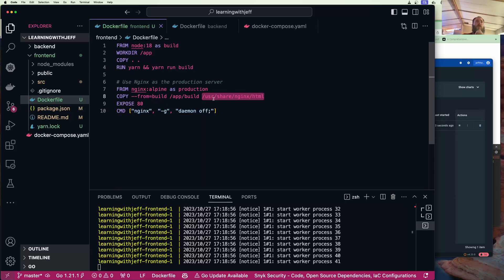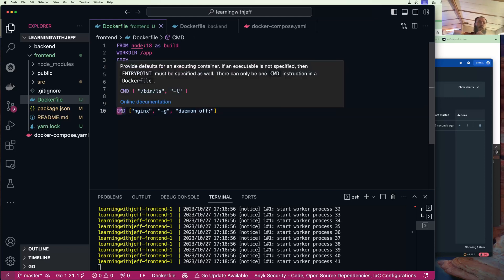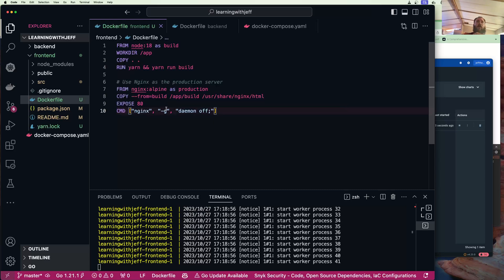Then we grabbed the nginx image and we labeled it as production, and we copied from our build container our app dash build, which is the static assets generated when you do a yarn run build. And we put those in the user share nginx html folder, which is the default folder that nginx expects static HTML assets to be located at. We then said expose 80 for the port.